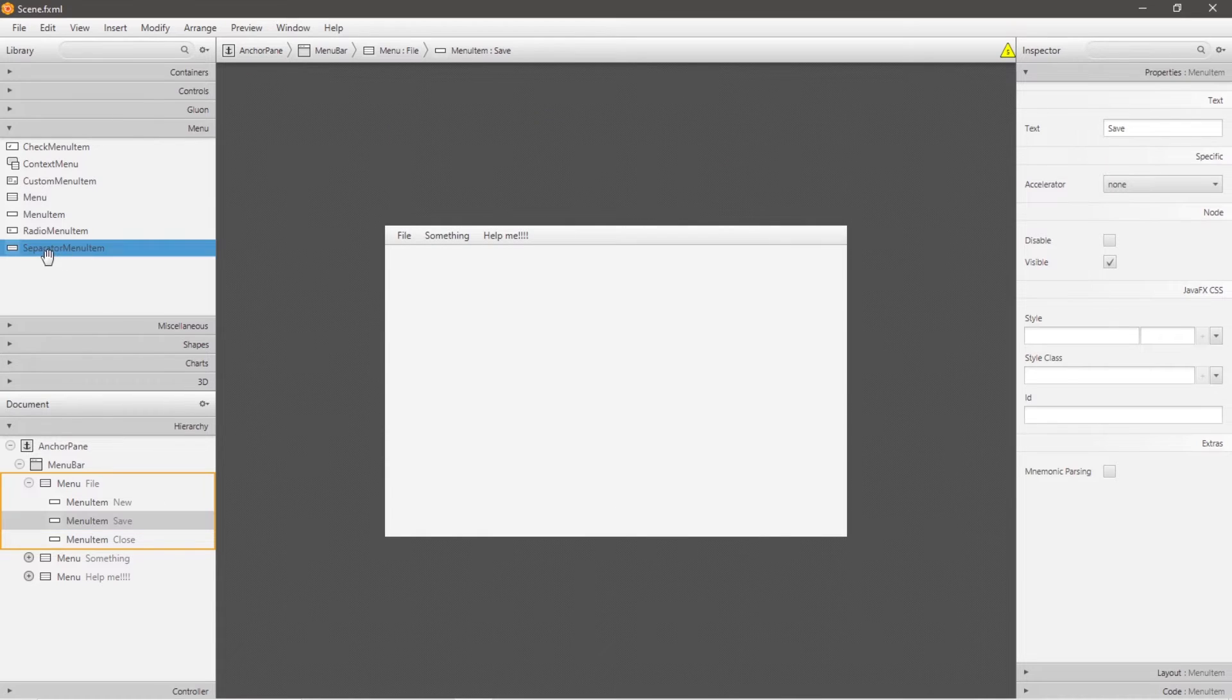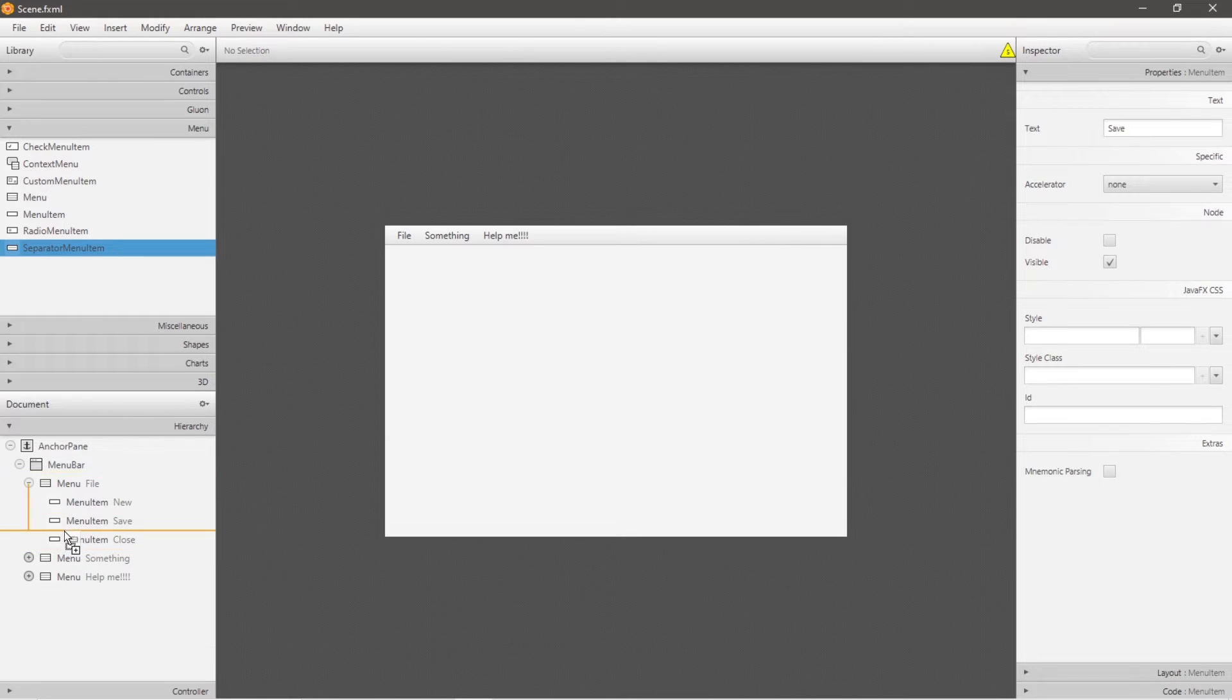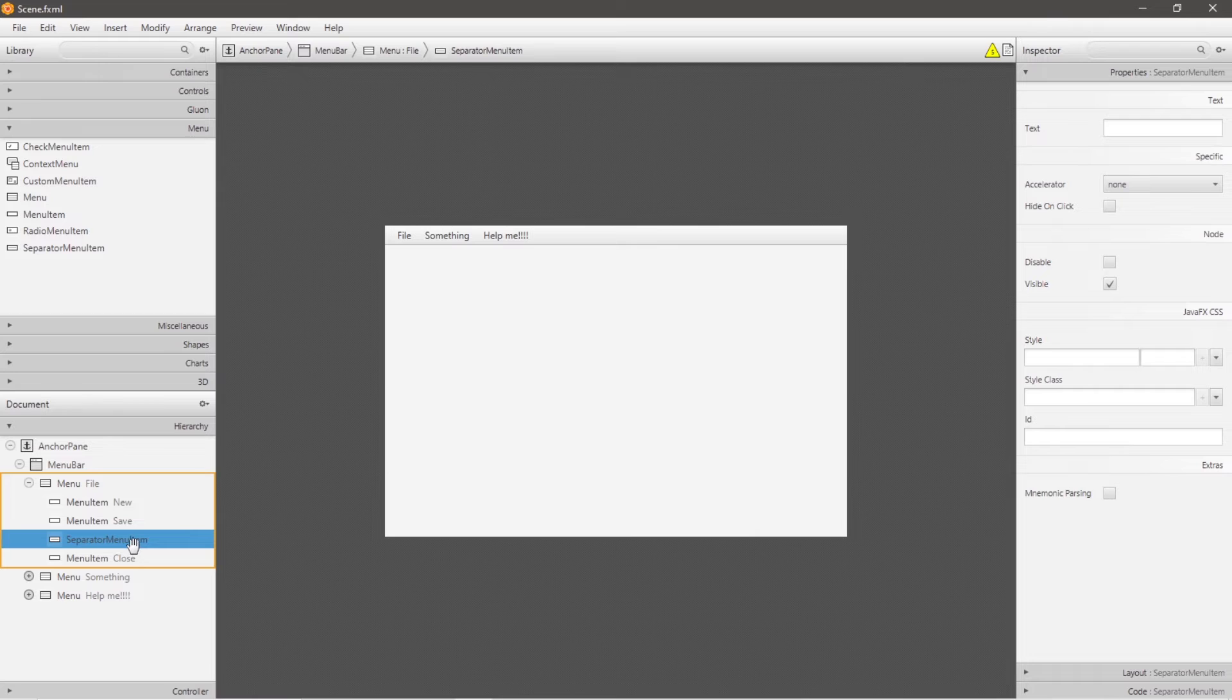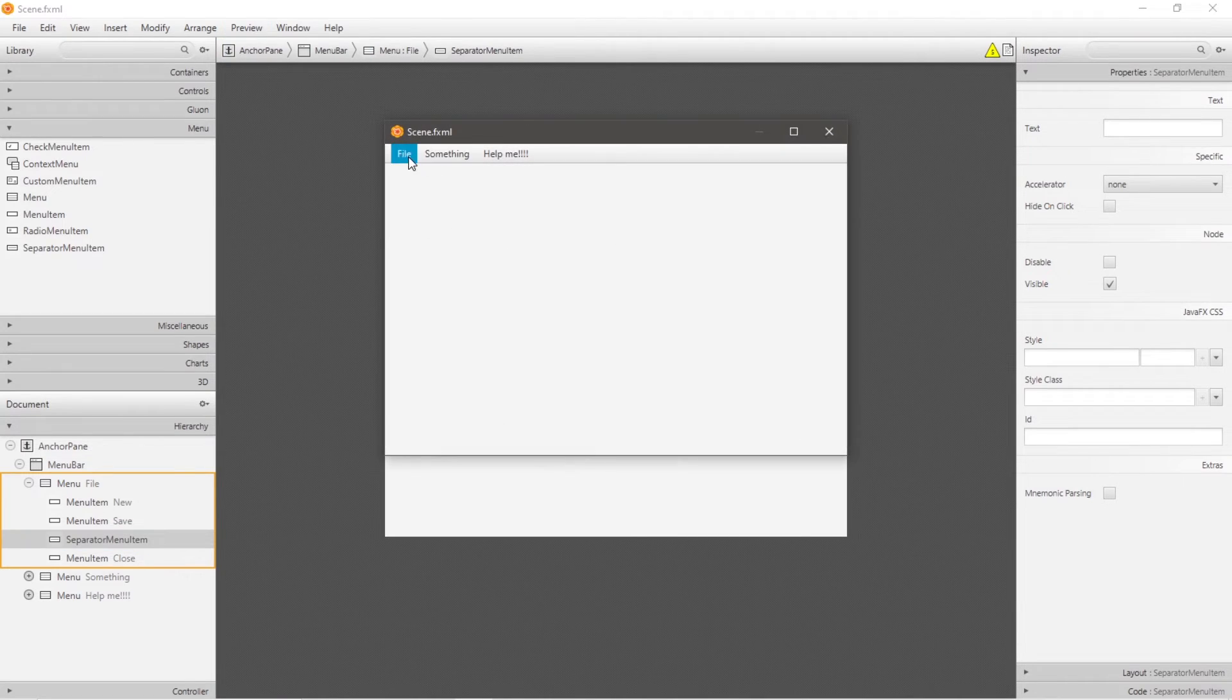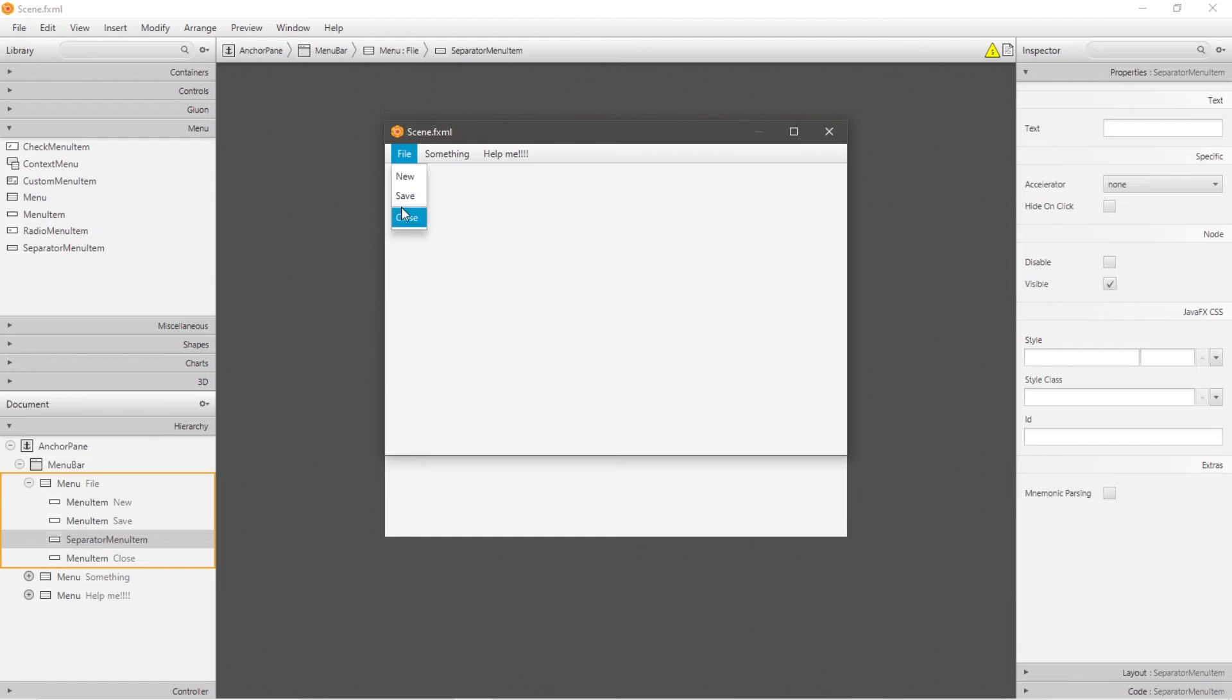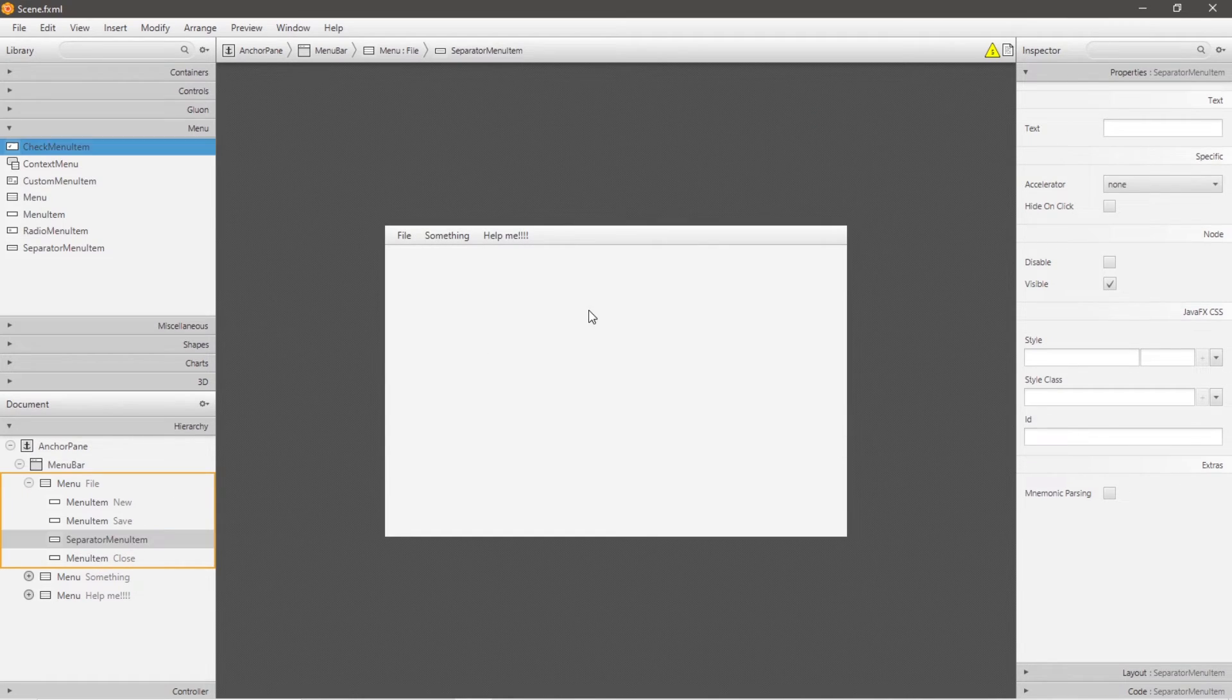Now there's also this separator menu item. This separates different groups of menu items. So this is basically just a horizontal line that is drawn across. So I'll demonstrate. I'm going to go to preview, show in preview, and between save and close we have this horizontal line. Basically this will separate different groups of menu items. This is a separator menu item node.